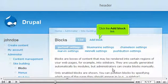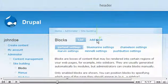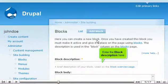Click the add block link. Enter the block description here.